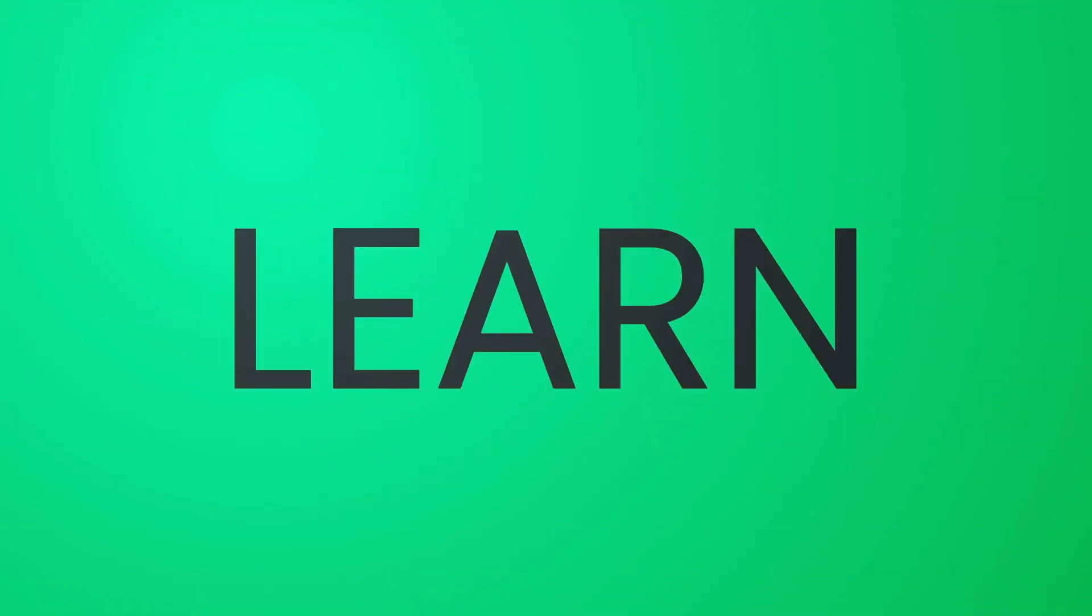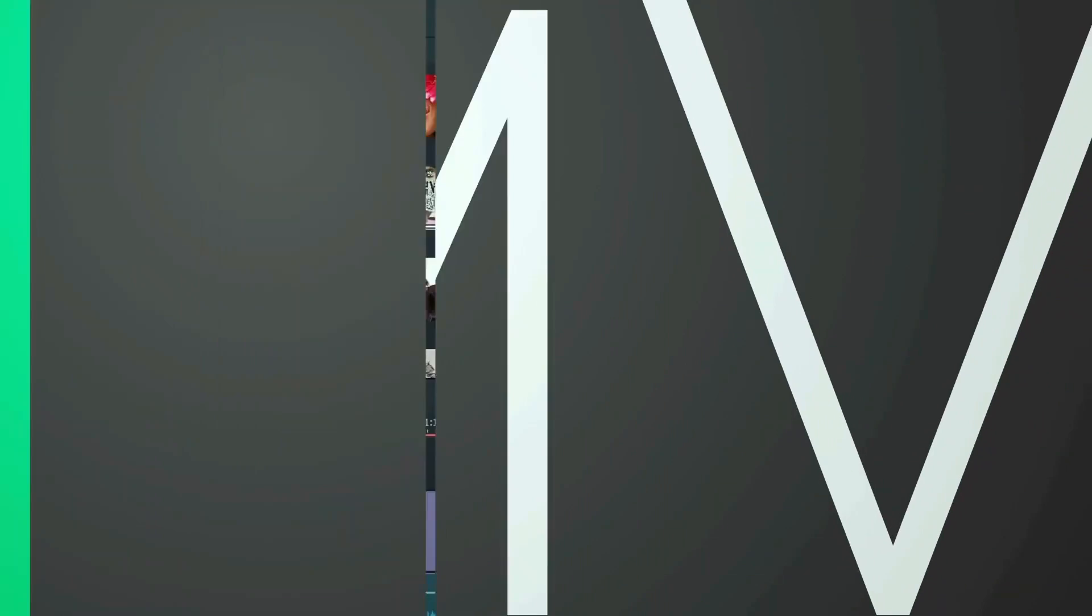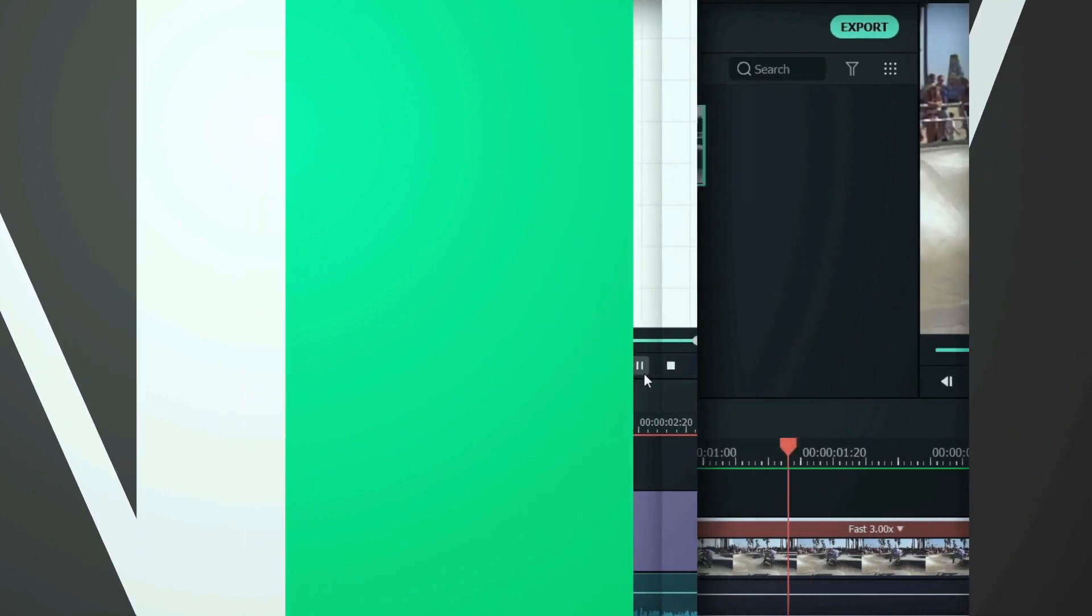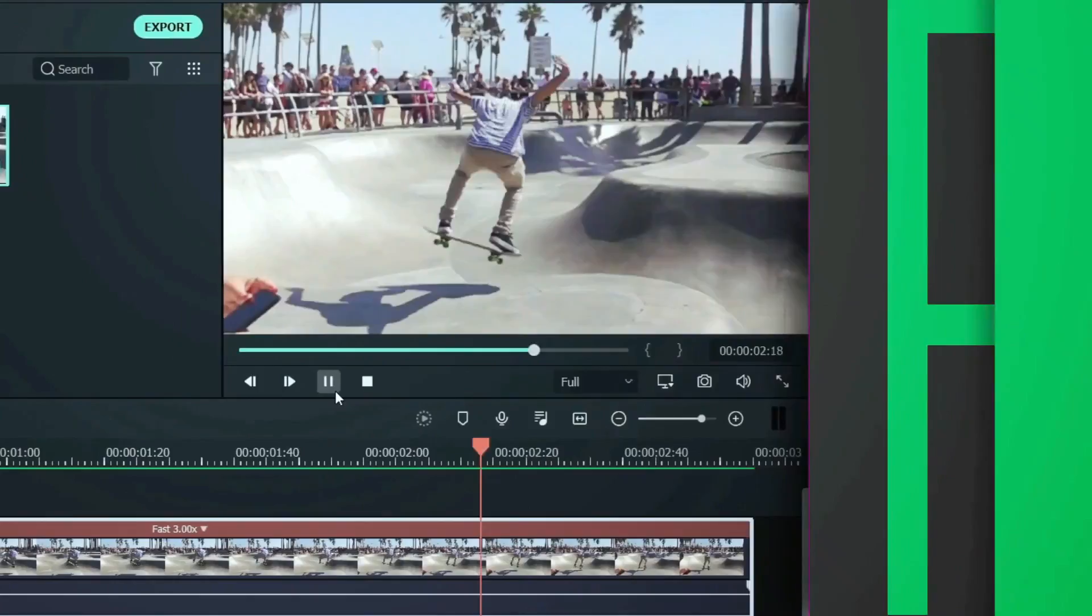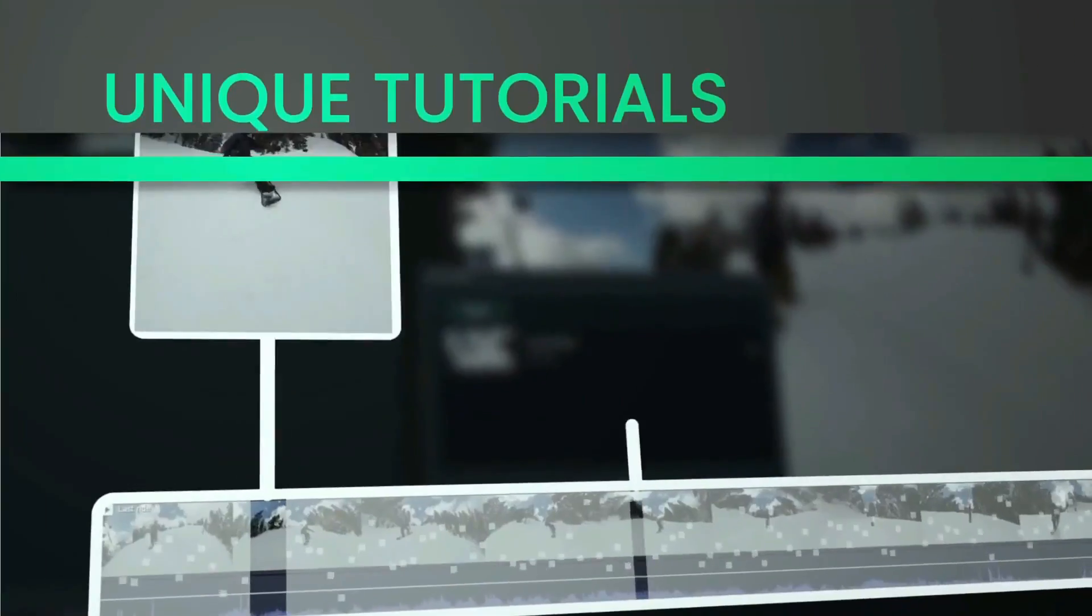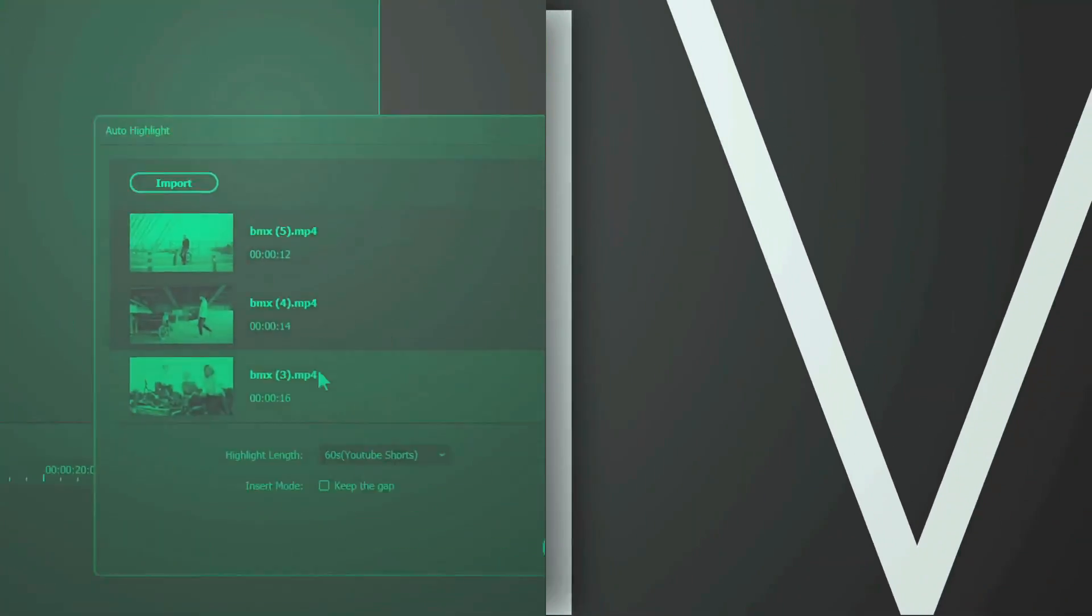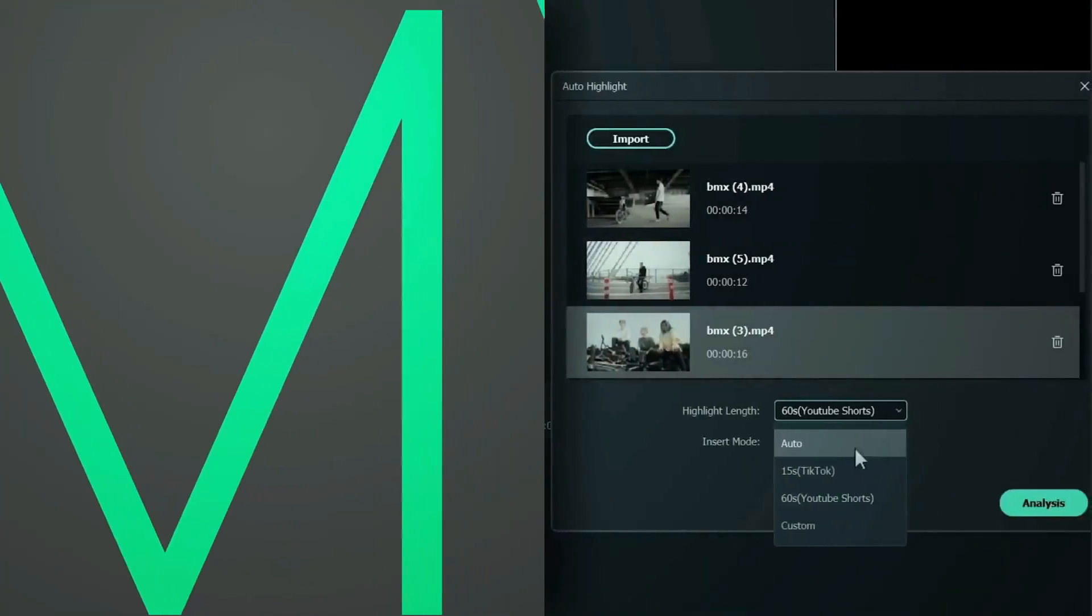Hey everyone, welcome to the Filmora MVP YouTube channel. Here we teach you editing tricks, filmmaking, and camera techniques. So make sure you have subscribed to our channel. Hit the notification bell to get updates.